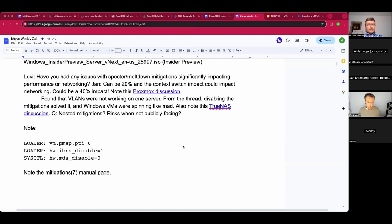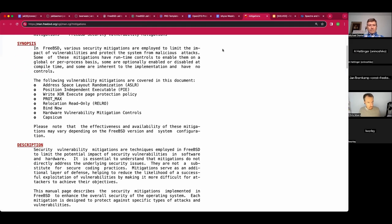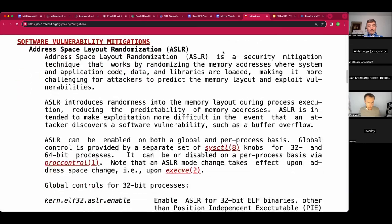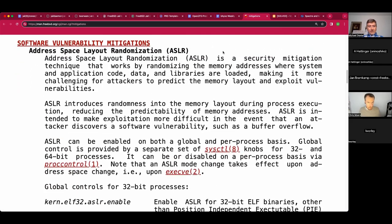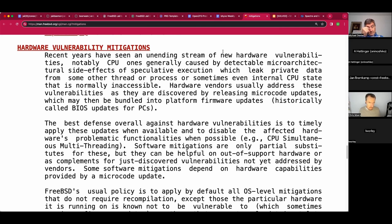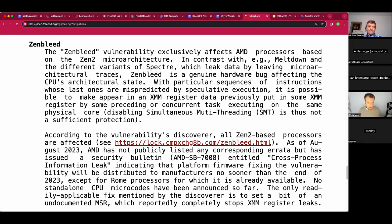FreeBSD 14 has a man page listing all the mitigations and describing what they do. There's a whole section on hardware vulnerability mitigation. Zenbleed was likely one of the last mitigations added before the man page made it into FreeBSD 14. Zenbleed is called out specifically, and it is described as a really horrible bug.